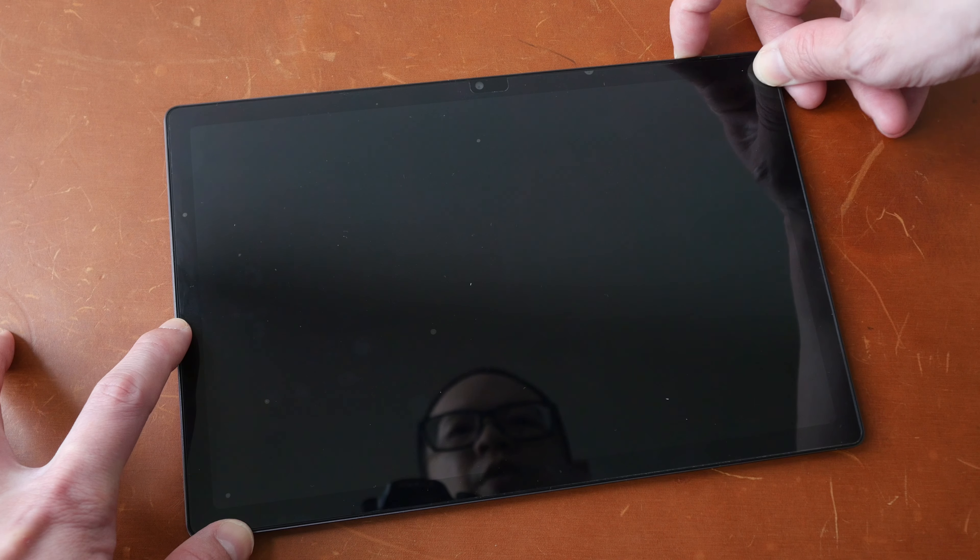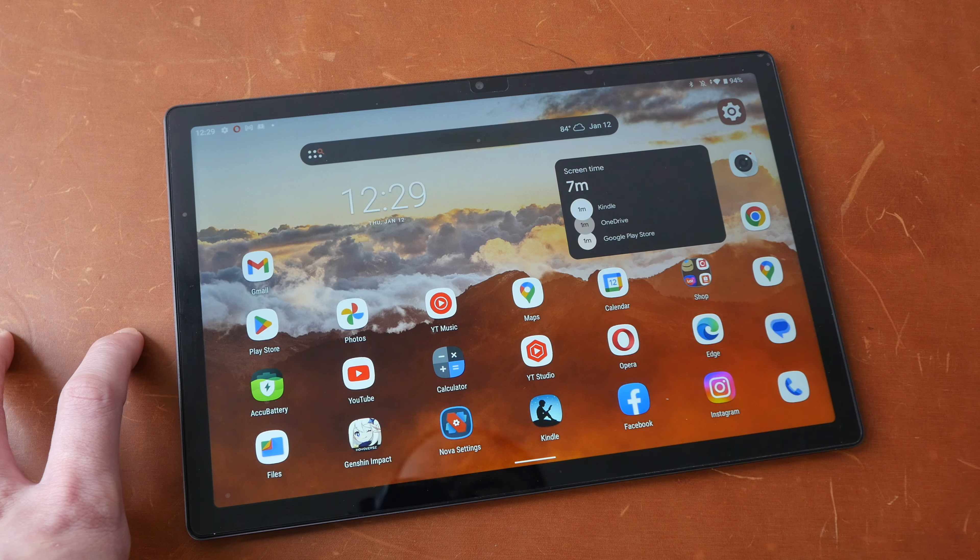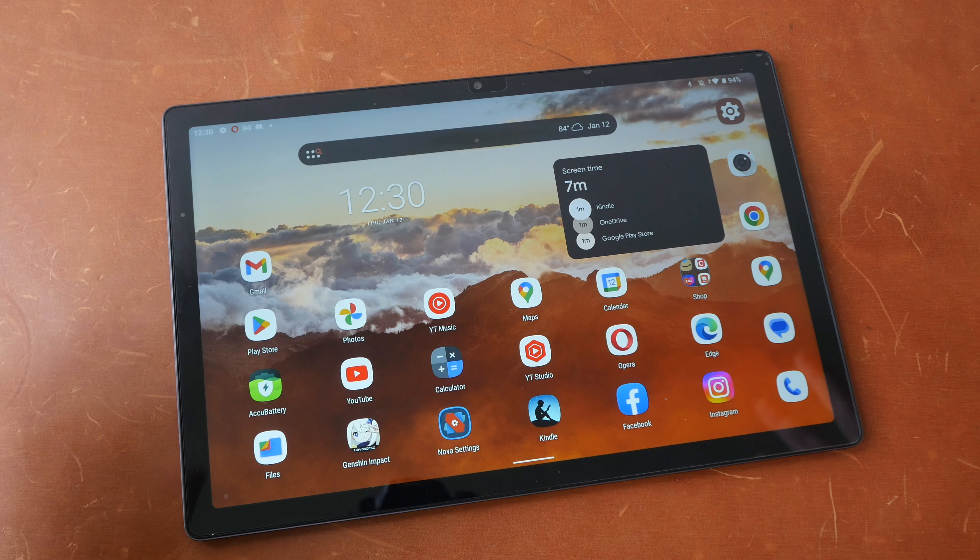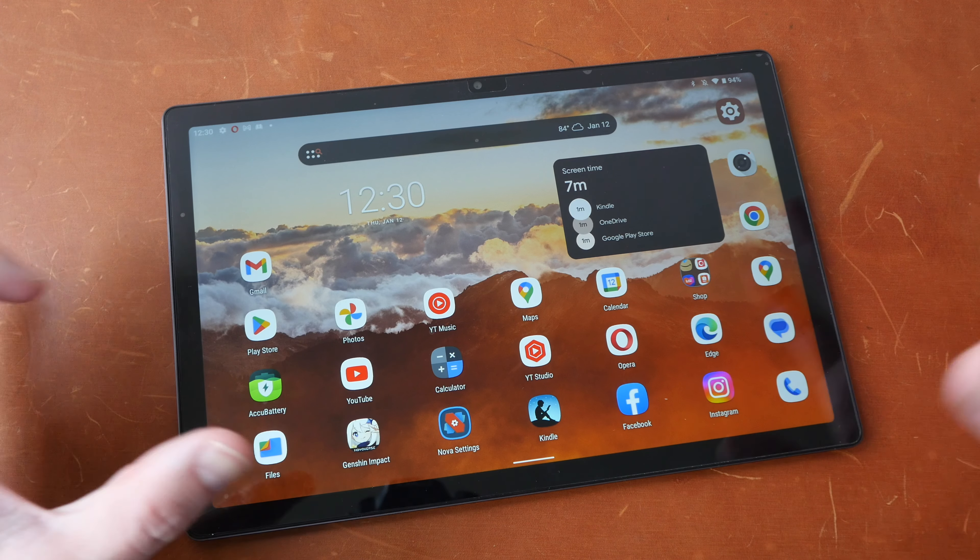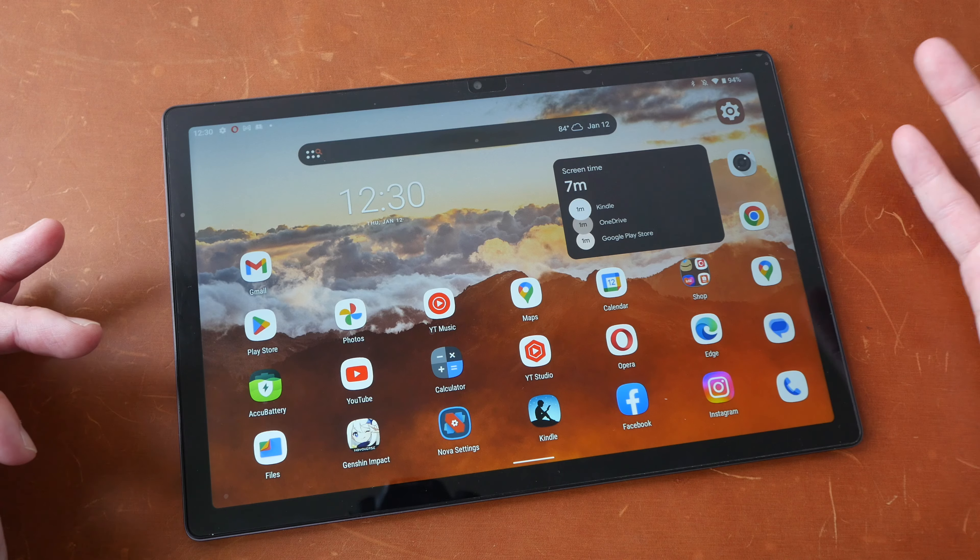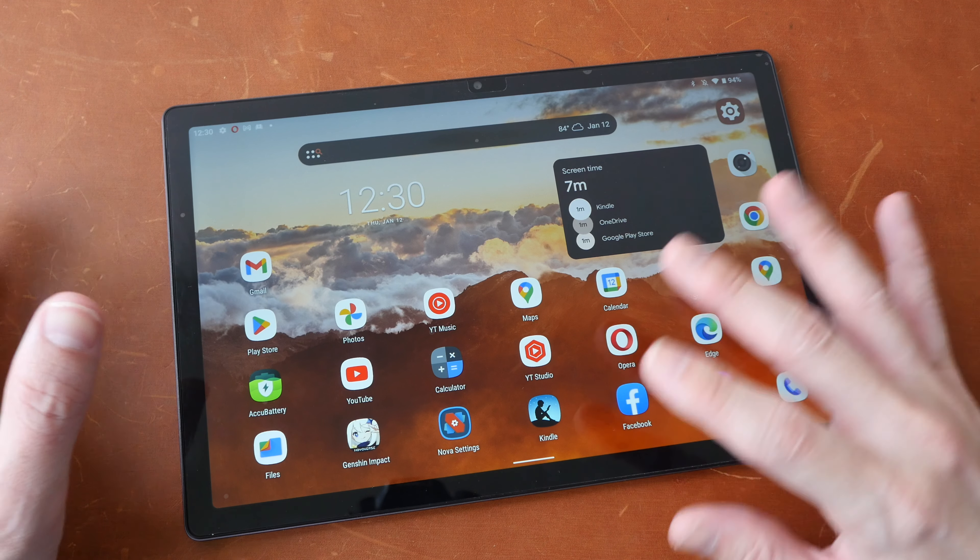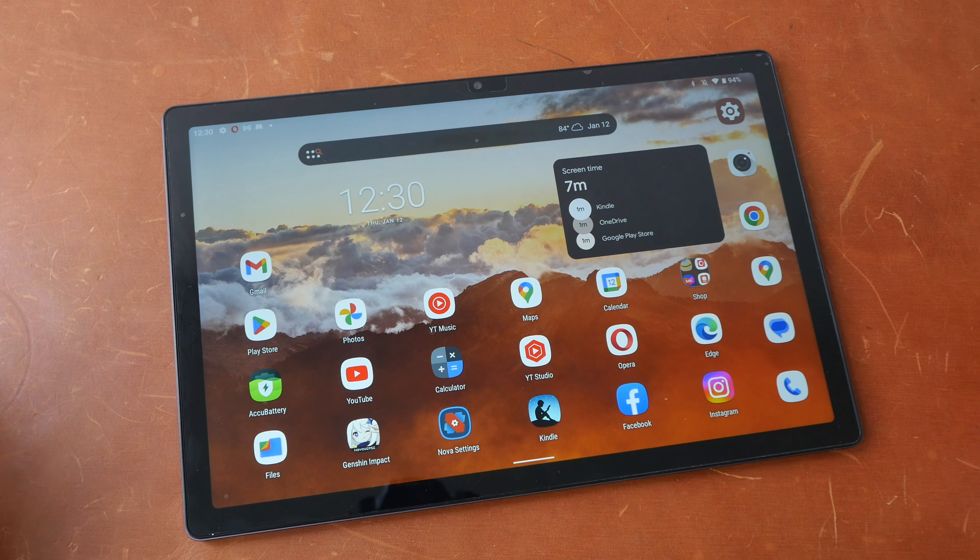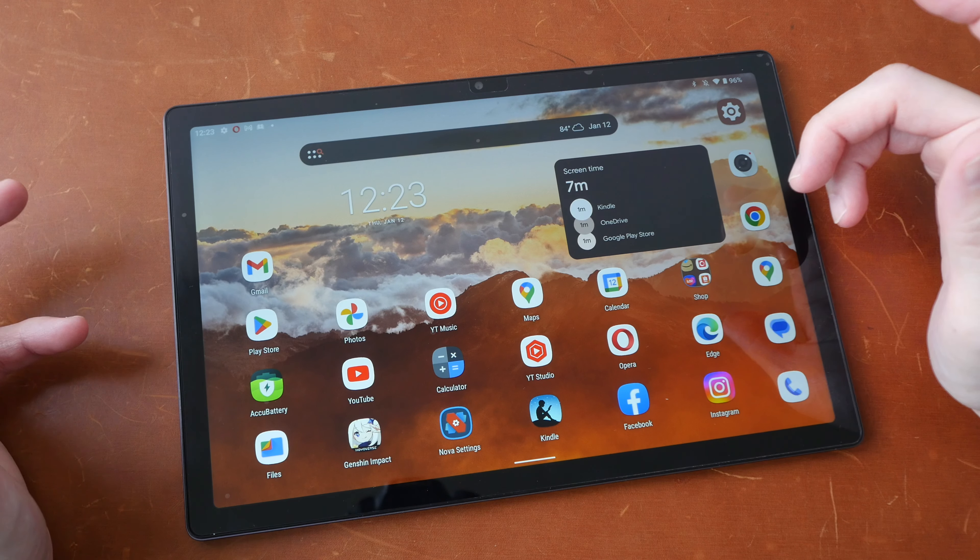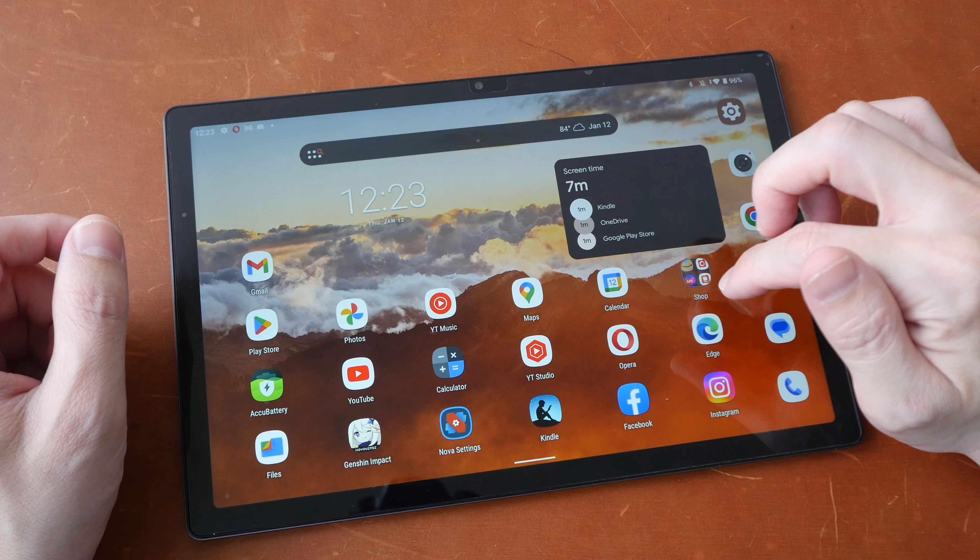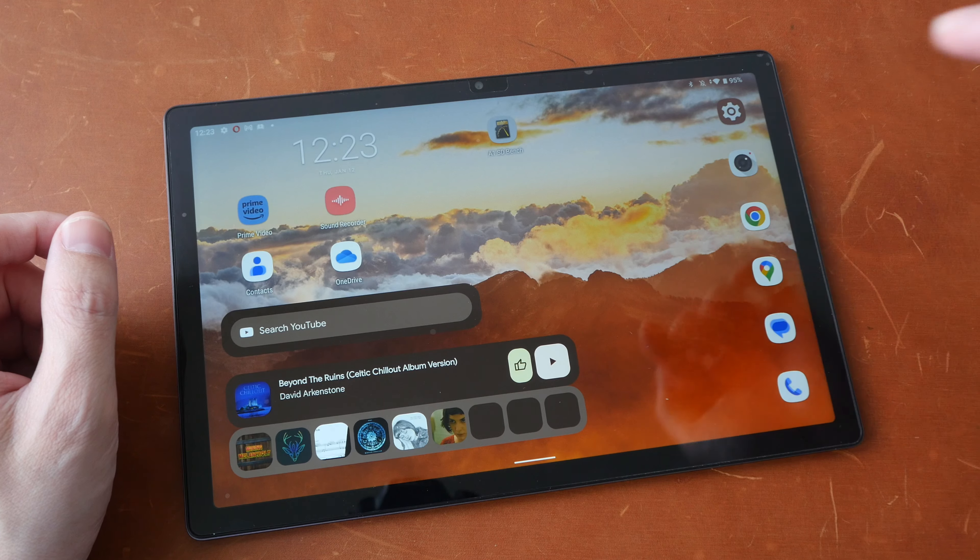So with your own custom launcher you will be able to get more features. For example with nova launcher I can double tap on an empty area here to lock the screen and when I power on that's how fast the face unlock is. So with stock android you're basically getting a blank slate so you can install your custom launcher and customize your tablet however you want to.